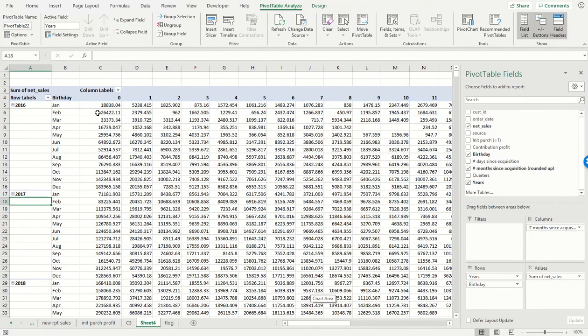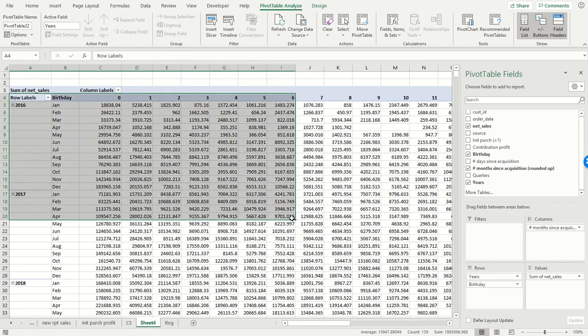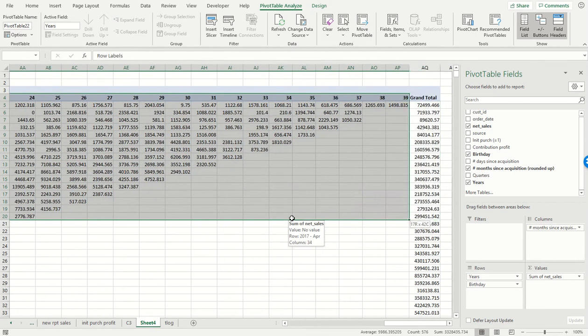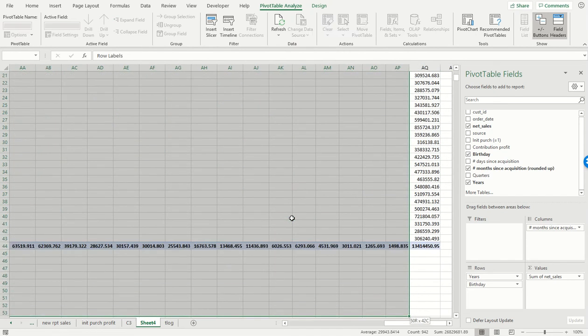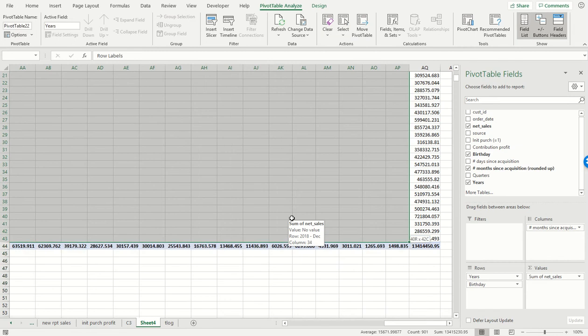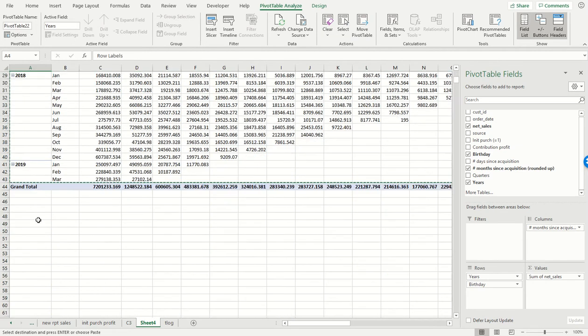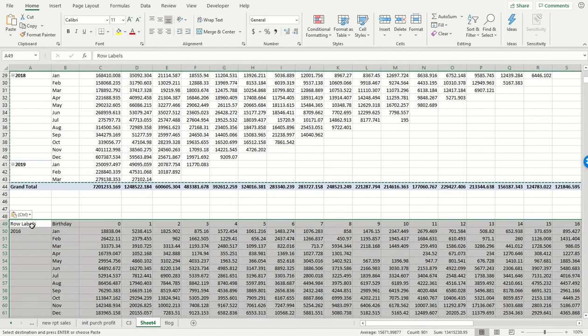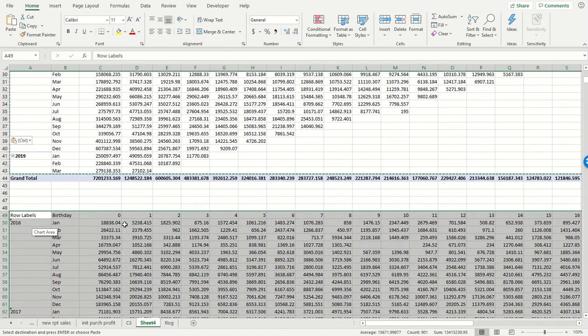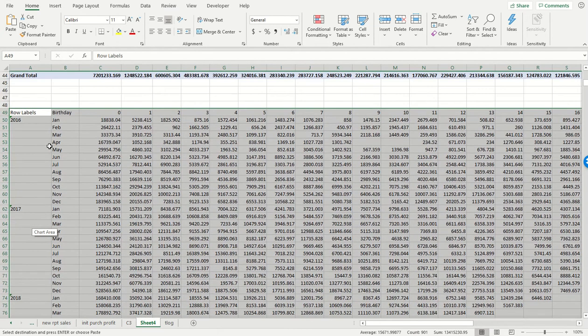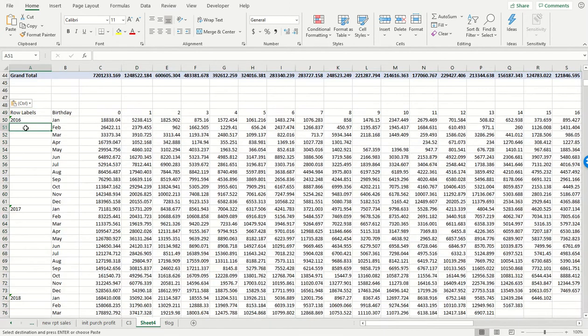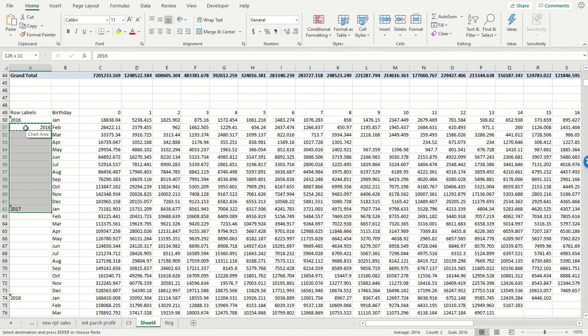This is showing us for every cohort the amount of revenue that was generated by that cohort as a function of the number of months since that cohort was acquired. So I'm just going to copy and paste all this data over here, all the way down. I'm going to fill in the rest of this chart area.